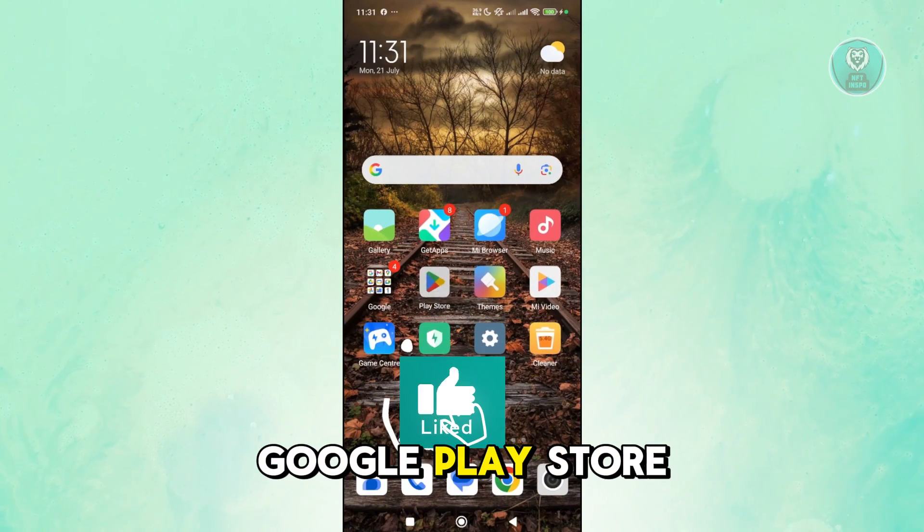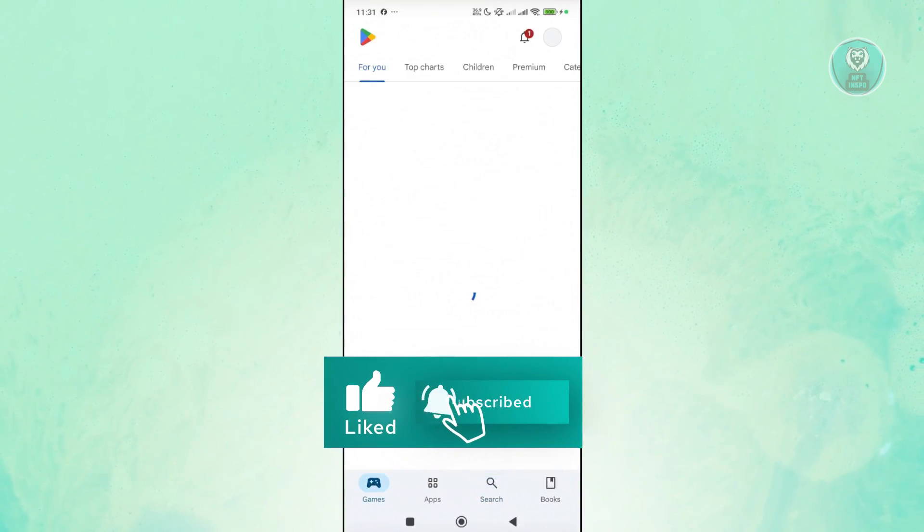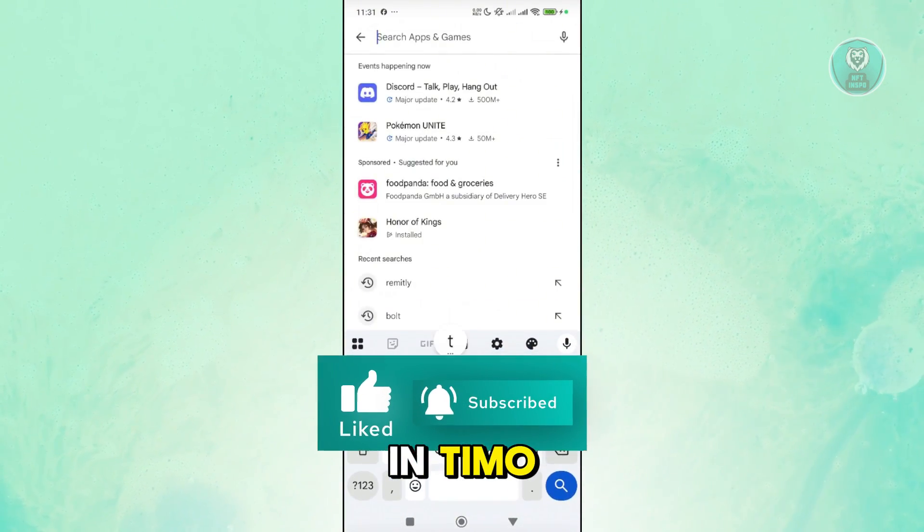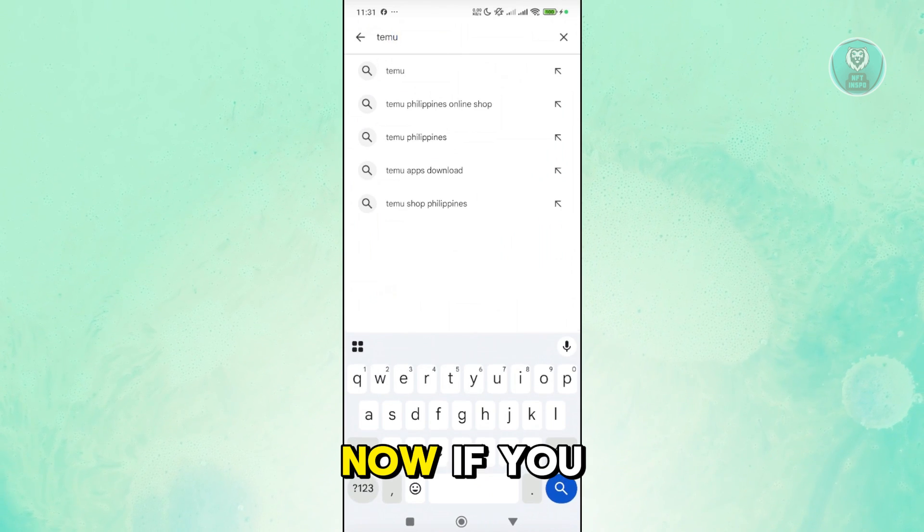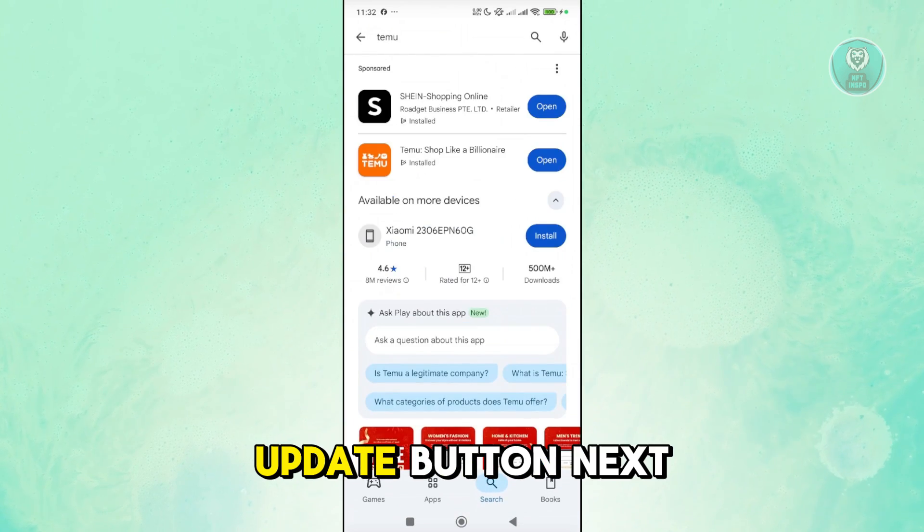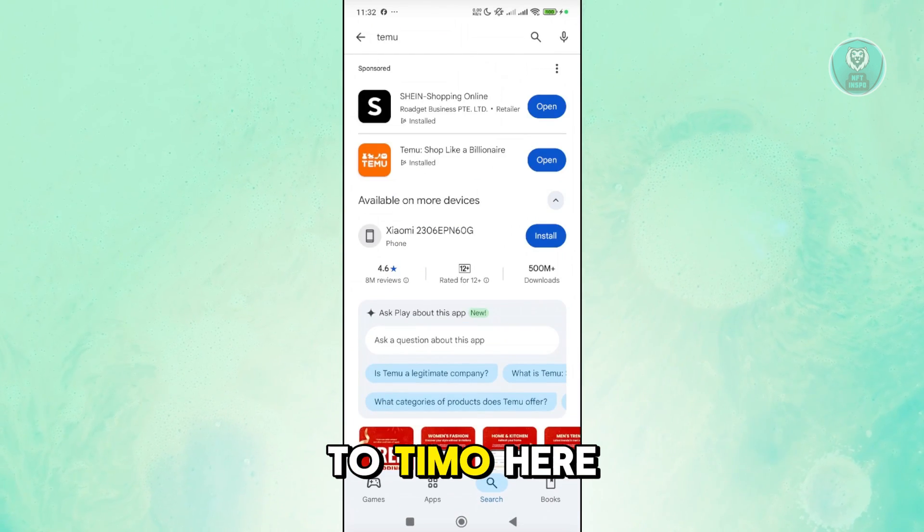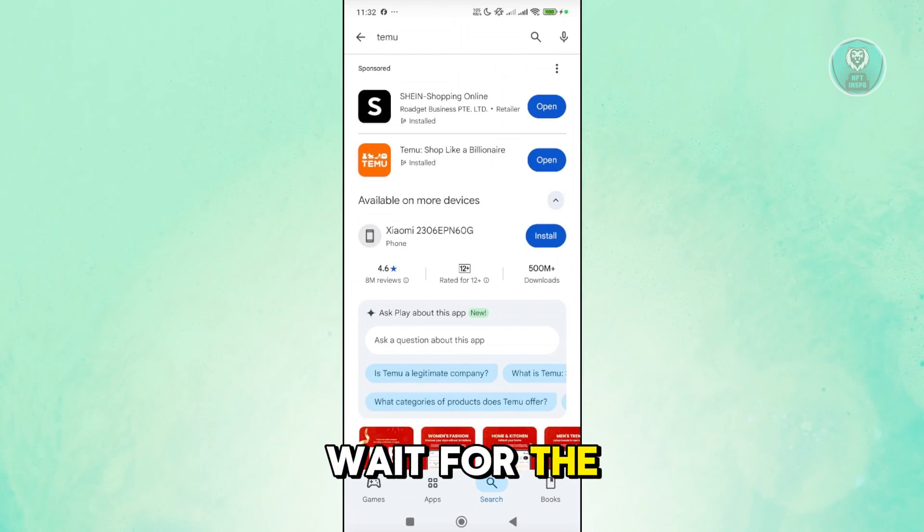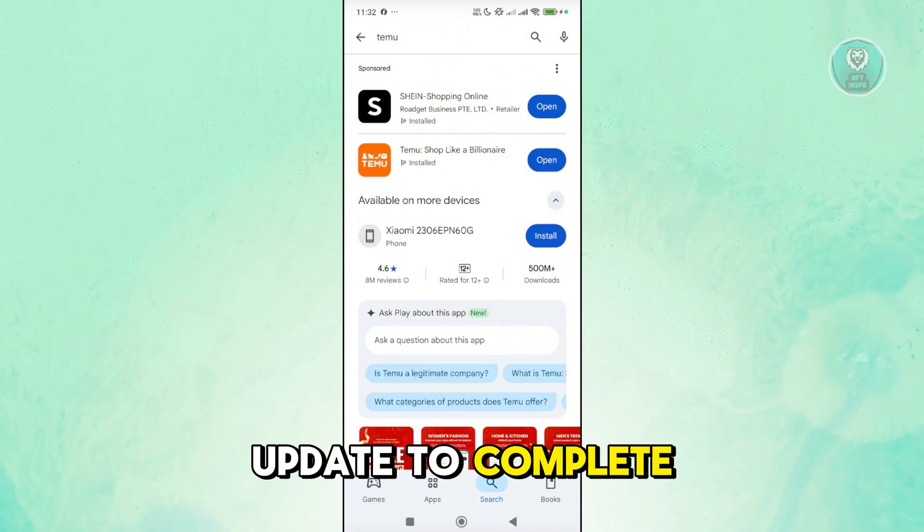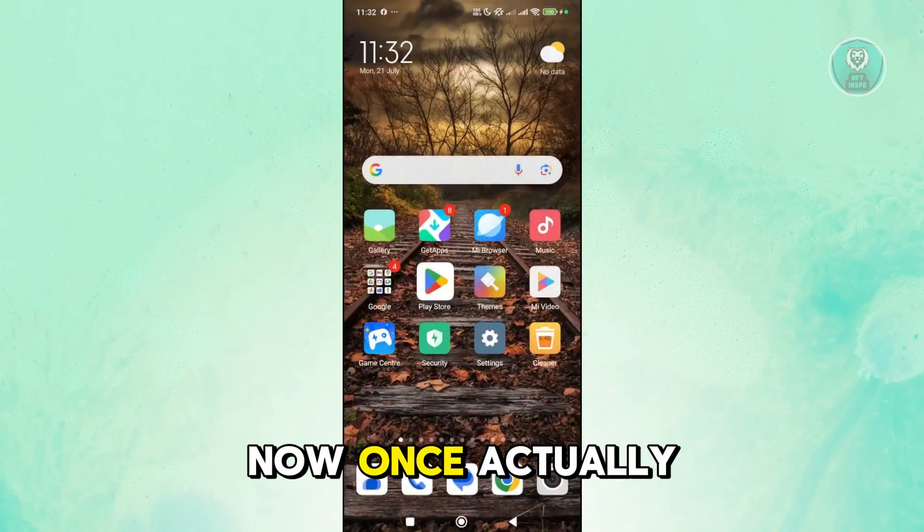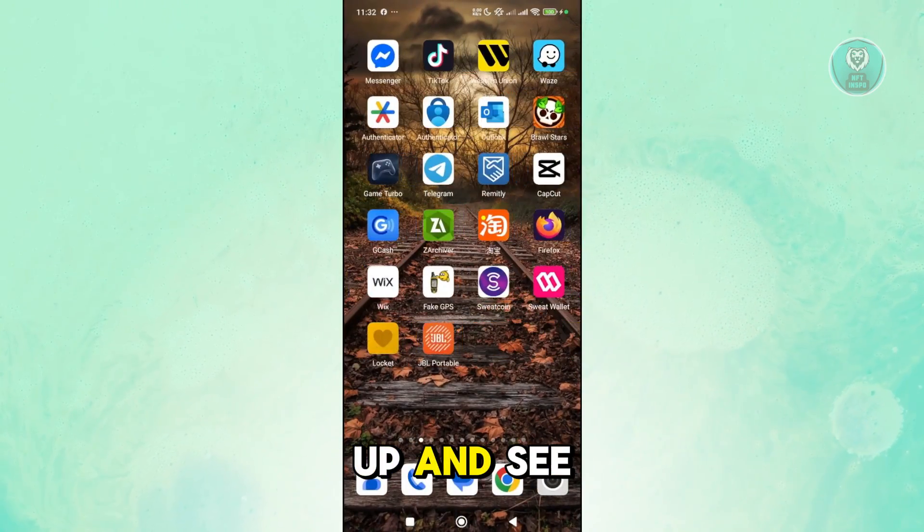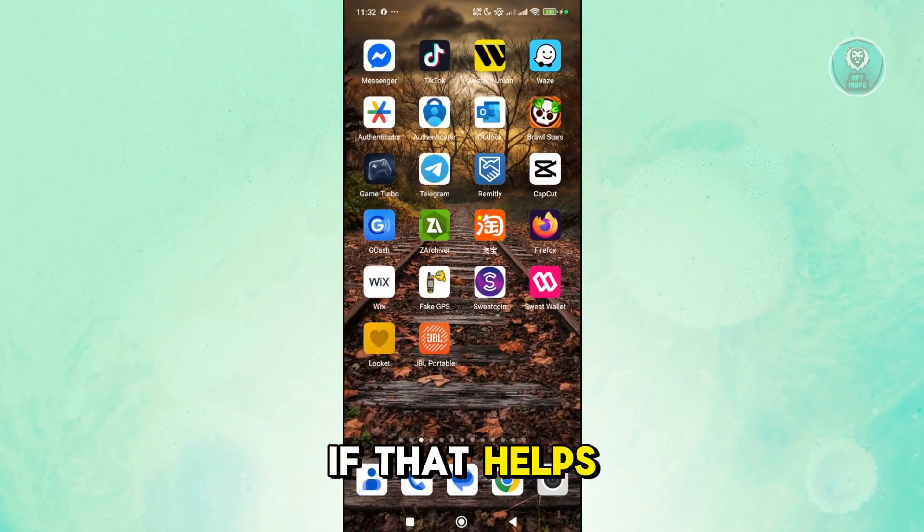So you want to open up Google Play Store, go to search and just type in Teemo. If you do see an update button next to Teemo here, go ahead and just click on it and wait for the update to complete. Once it's actually fully updated, you can open it up and see if that helps.